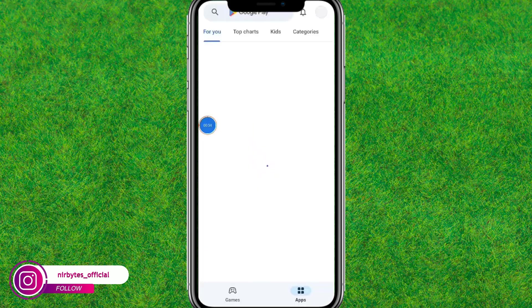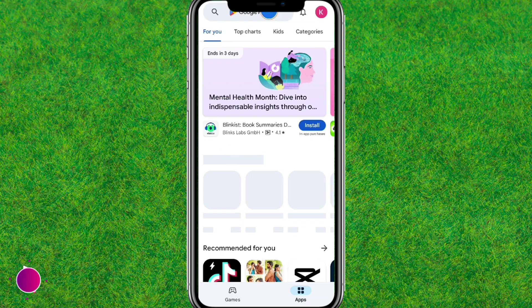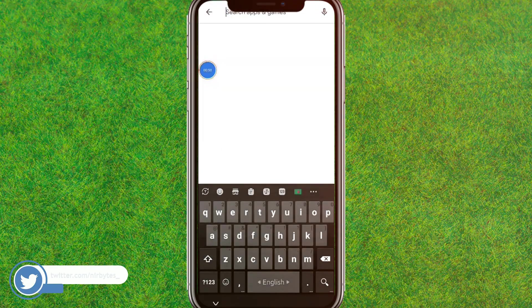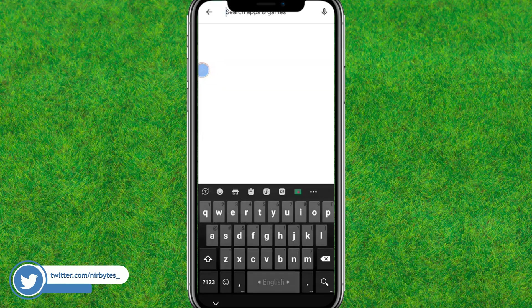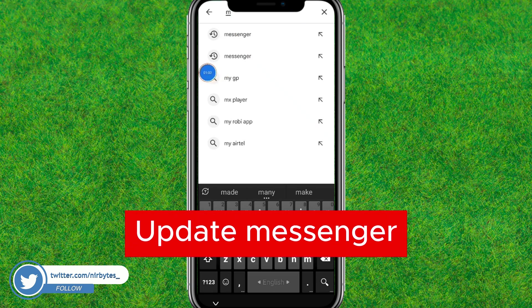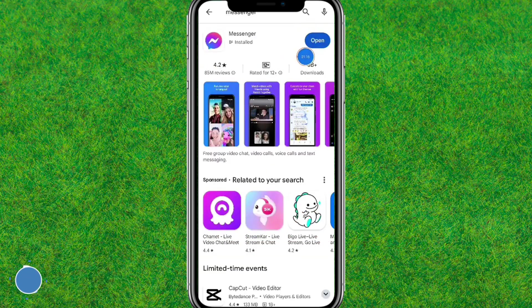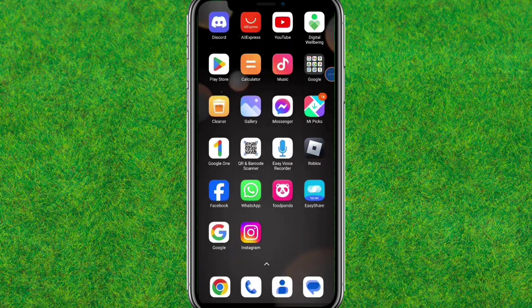After that, go to the Play Store and use the search bar. Type 'Messenger' and find it. Tap on the first option and you can see that you need to update Messenger. In my case I already updated it.